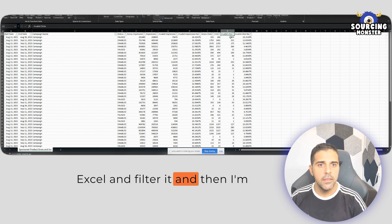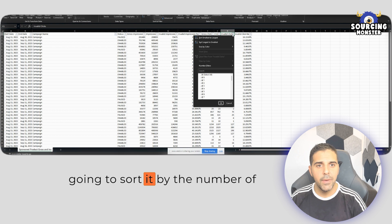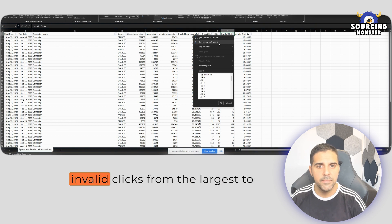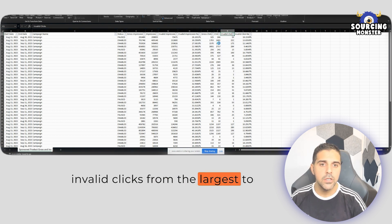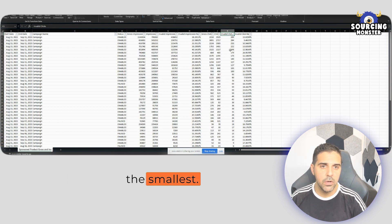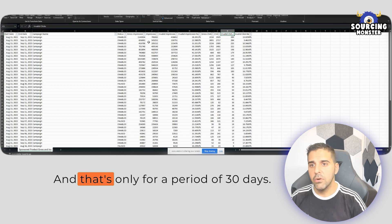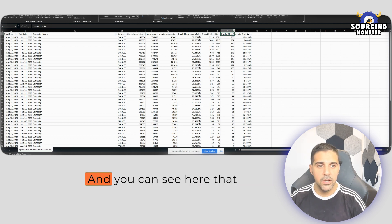And then I'm going to sort it by the number of invalid clicks from the largest to the smallest. And that's only for a period of 30 days.